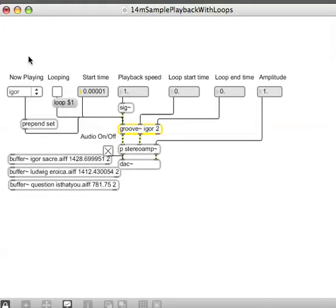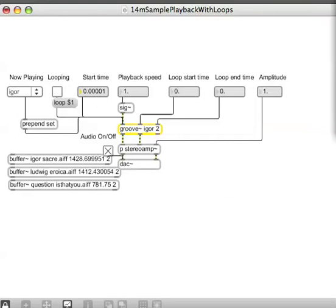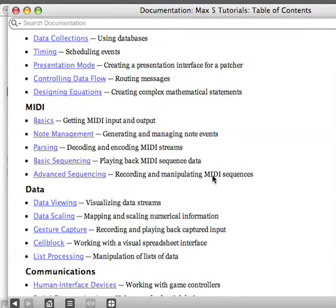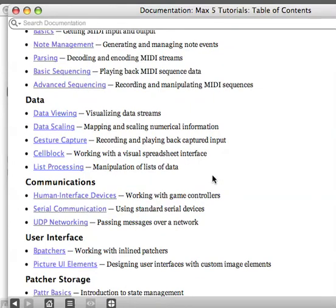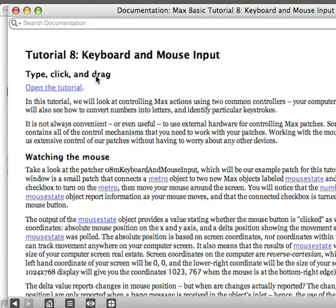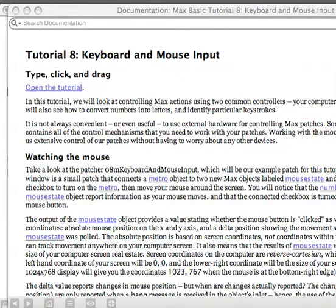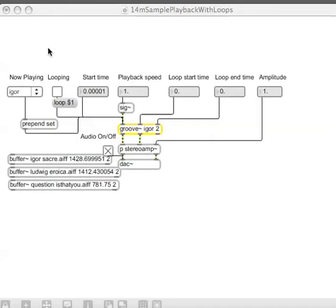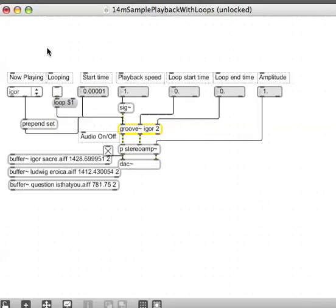Let's at least get some of the way, at least figure out what the name of the object is that you need to use to play the sounds or to affect any of these settings using your computer keyboard. And to know what that object is called, why don't you have a quick look at the max tutorials again under the help menu there. And it's here where it says something about keyboard and mouse input. The answer will be in tutorial 8 of the max tutorial. I'll give you approximately 10 seconds to check it out.